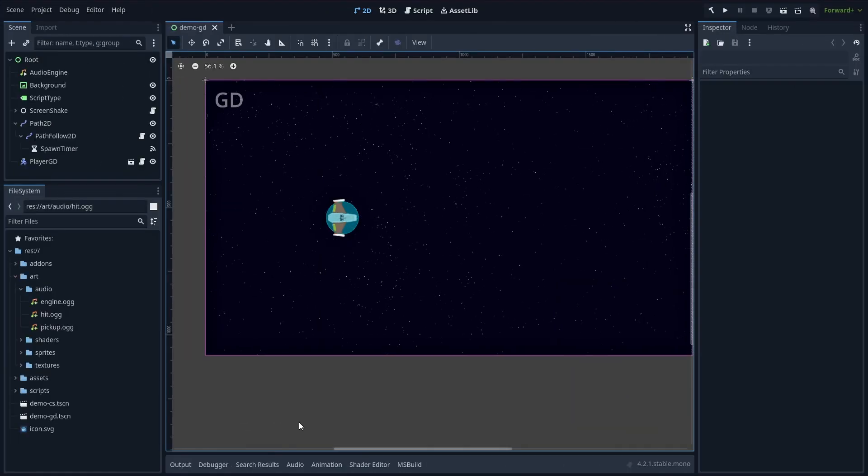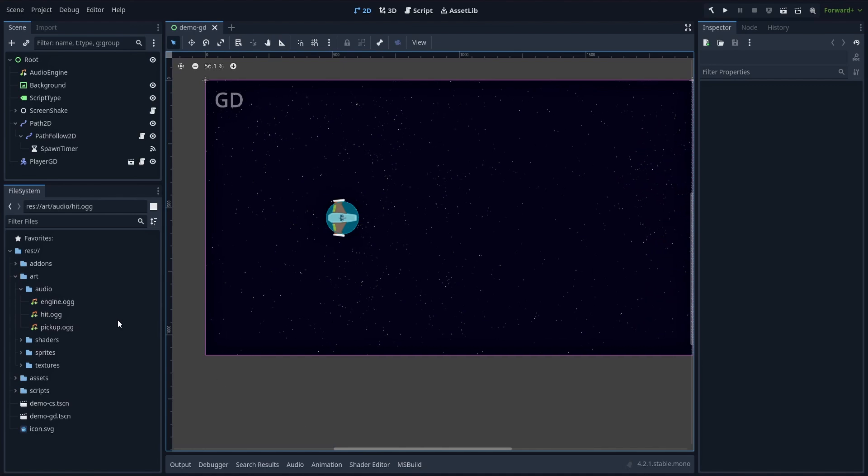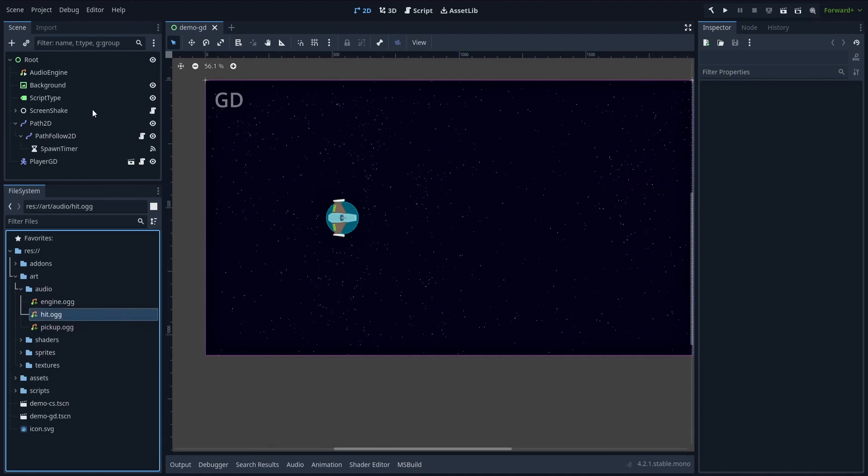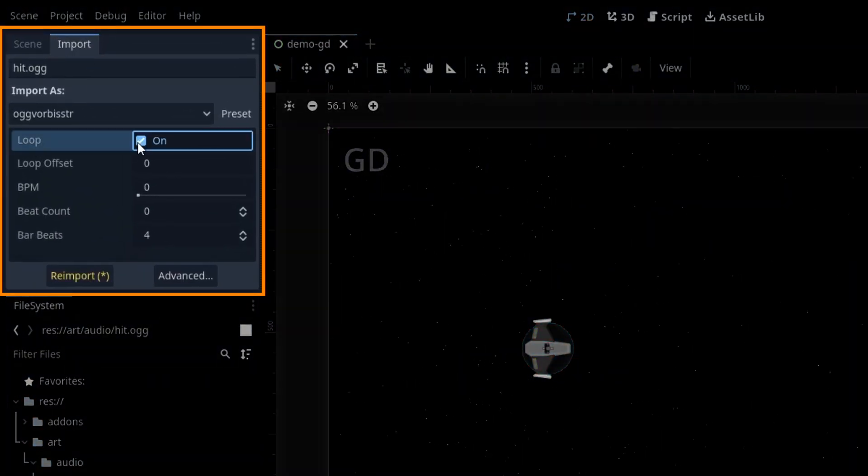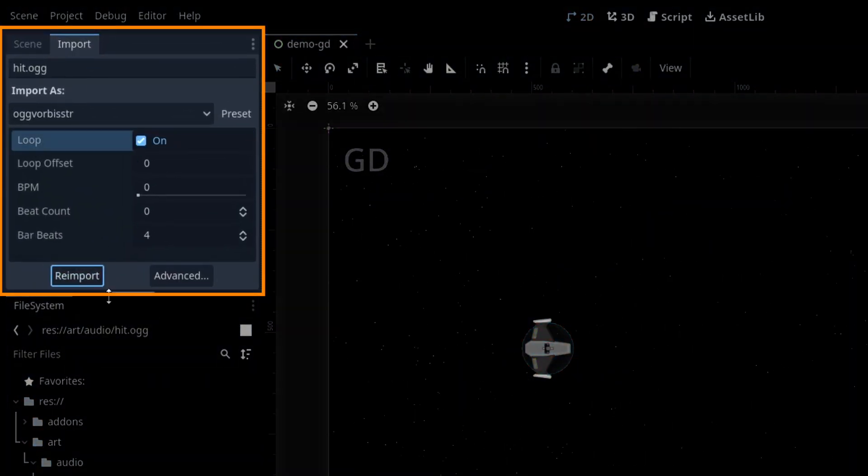And by the way, if you want the audio clip to loop, you have to mark it on the resource itself in the import panel over here and then re-import.